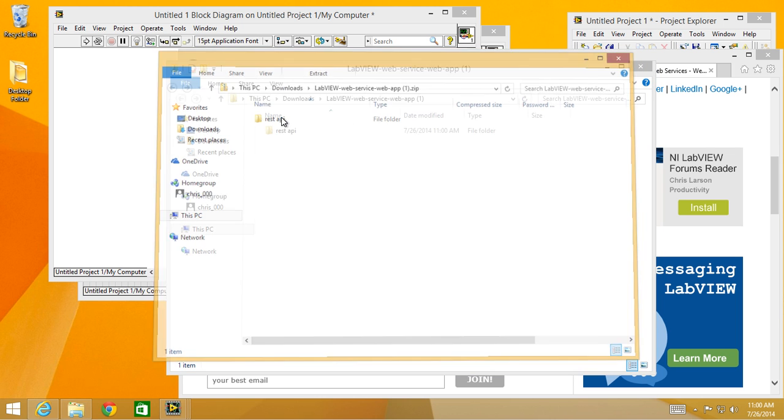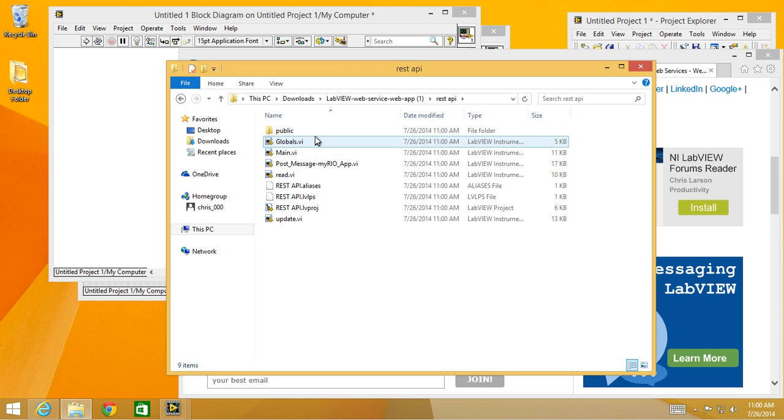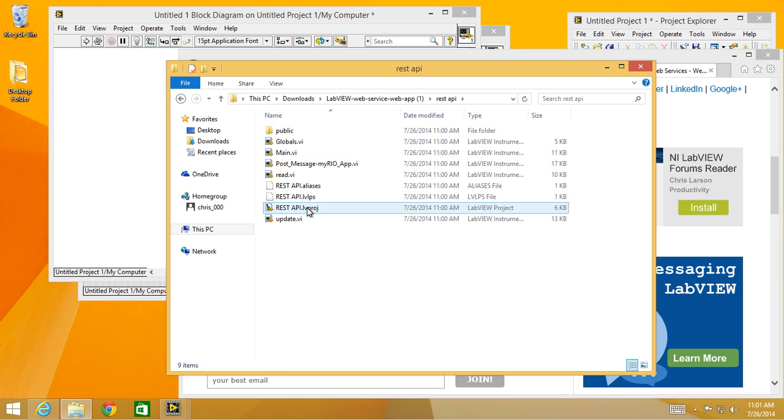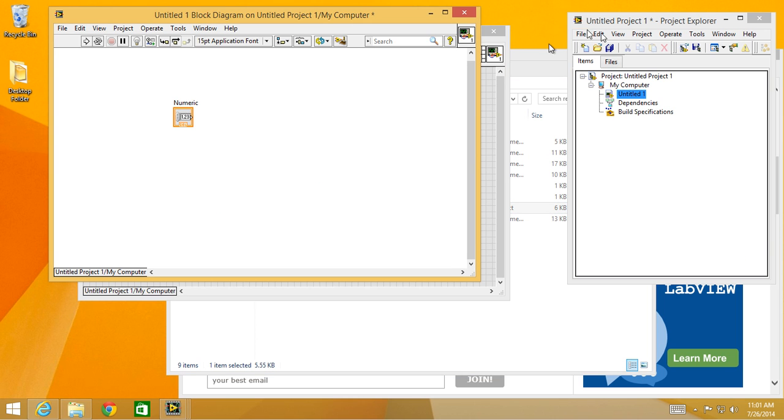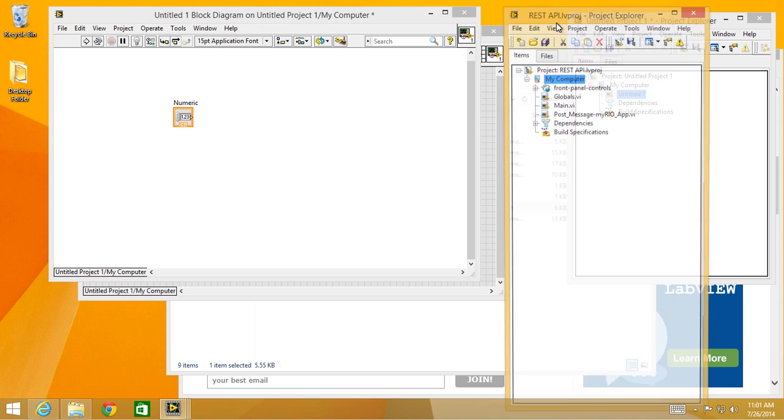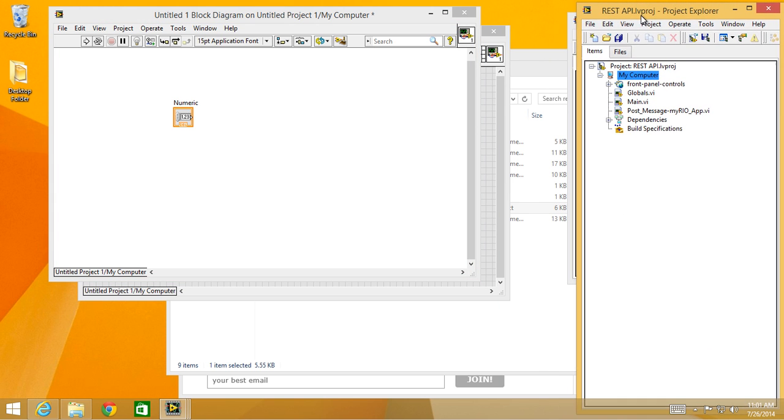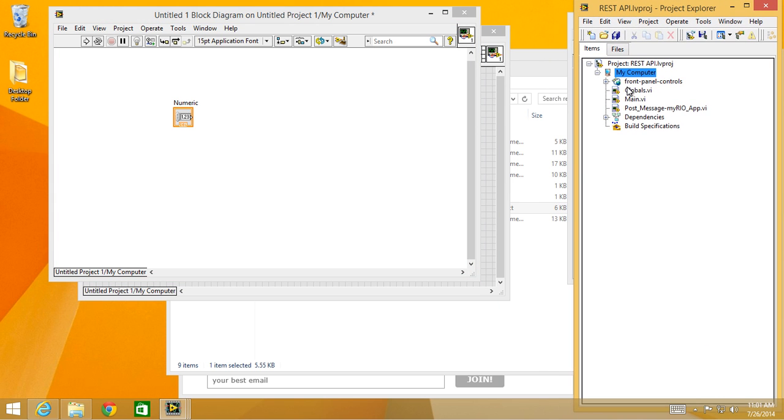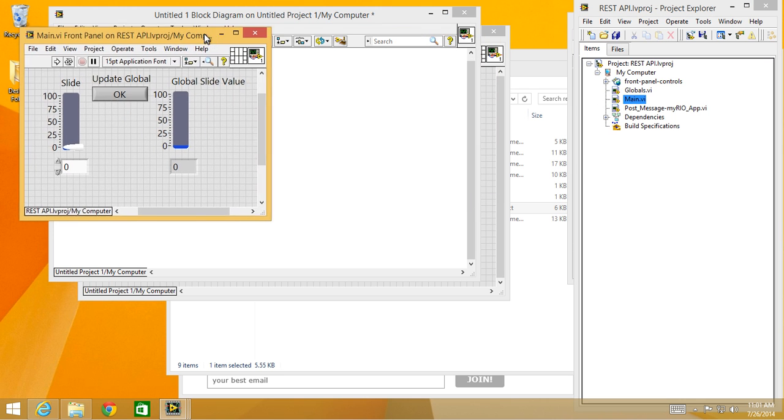Then you can open up the LabVIEW project REST API. I already have LabVIEW open, should open another project. Okay, now here's all the components of this project. There's a main VI that has the two sliders in it.